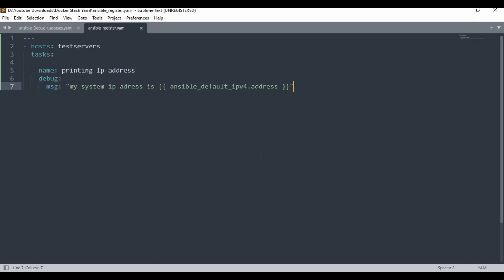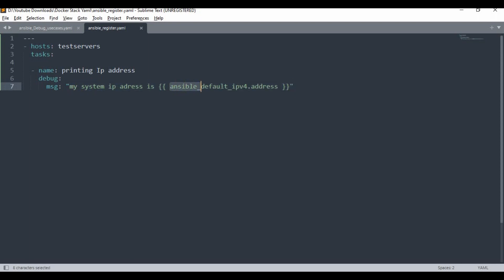I'm going to start with a simple play. In the inventory file I have a test service with a host machine configured. In this task, I'm going to print the IP address using the debug module with the 'msg' parameter. The message will be 'my system IP address is' and I'll use ansible_default_ipv4.address, which comes from Ansible facts.